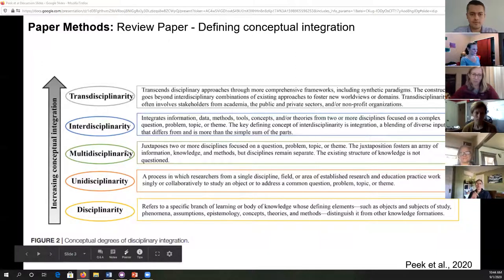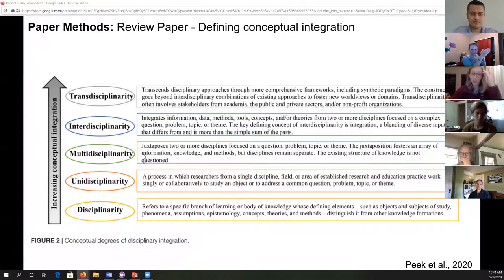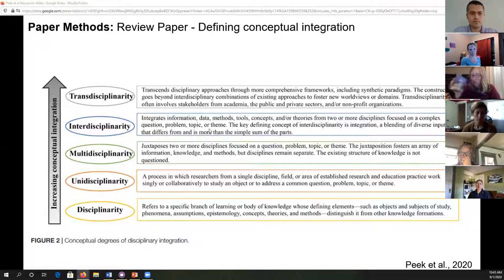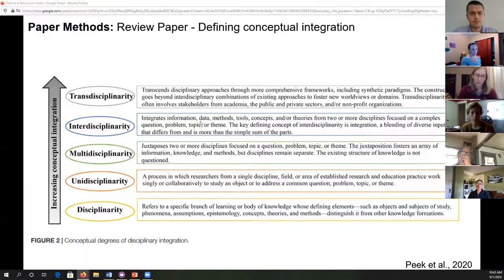I really liked how they explain increasing conceptual integration on a scale from disciplinarity to multidisciplinarity — where you've got disciplines working together but still focused on 'I'll do this part and you do that part, then we'll talk at the end.' I really think what we have developed falls very strongly in the interdisciplinary field, truly integrating information, data, methods, tools, and concepts to focus on complex questions. One question I have is how to reach transdisciplinary — is it an outcome of interdisciplinary research, or something we can integrate early on?